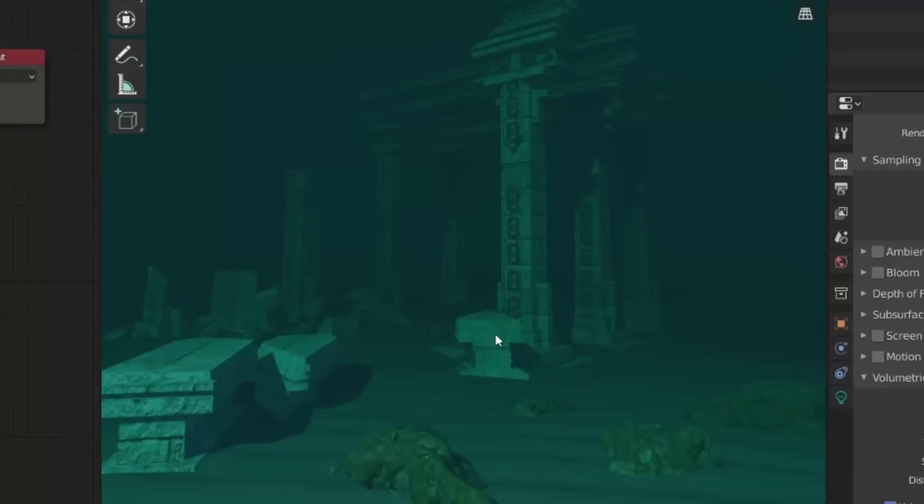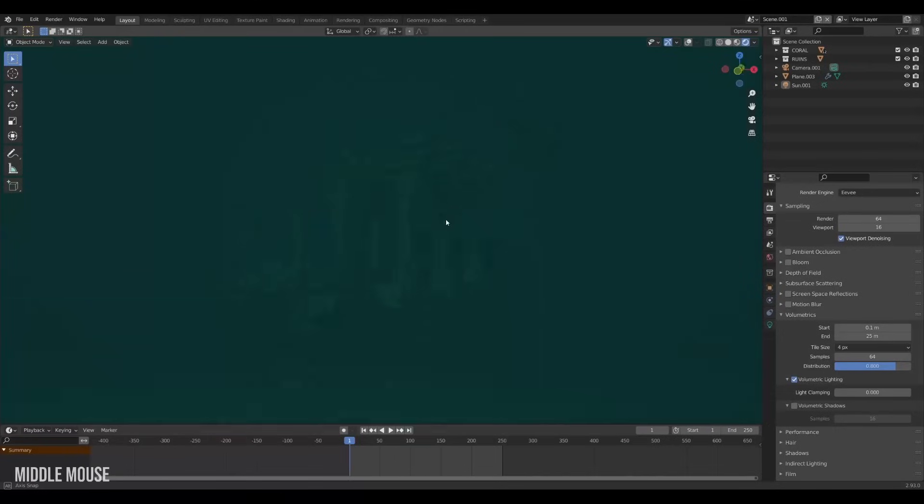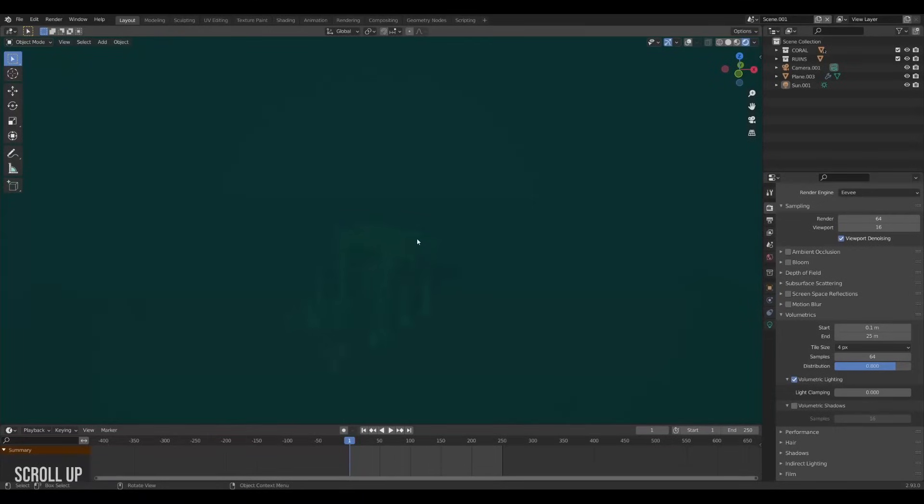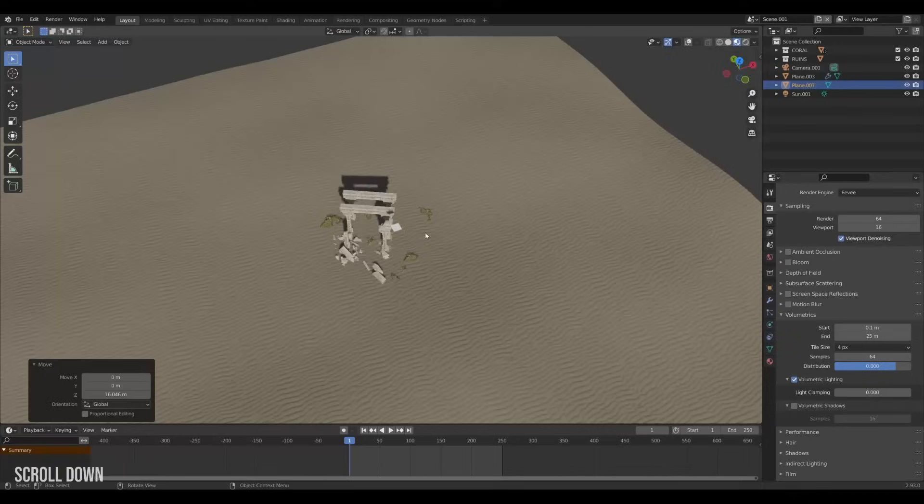But everything looks a bit too clean. We want to add some variation to the way light enters the water. So we will fake breakups in the water surface and make some fake caustics as well. Fake caustics.